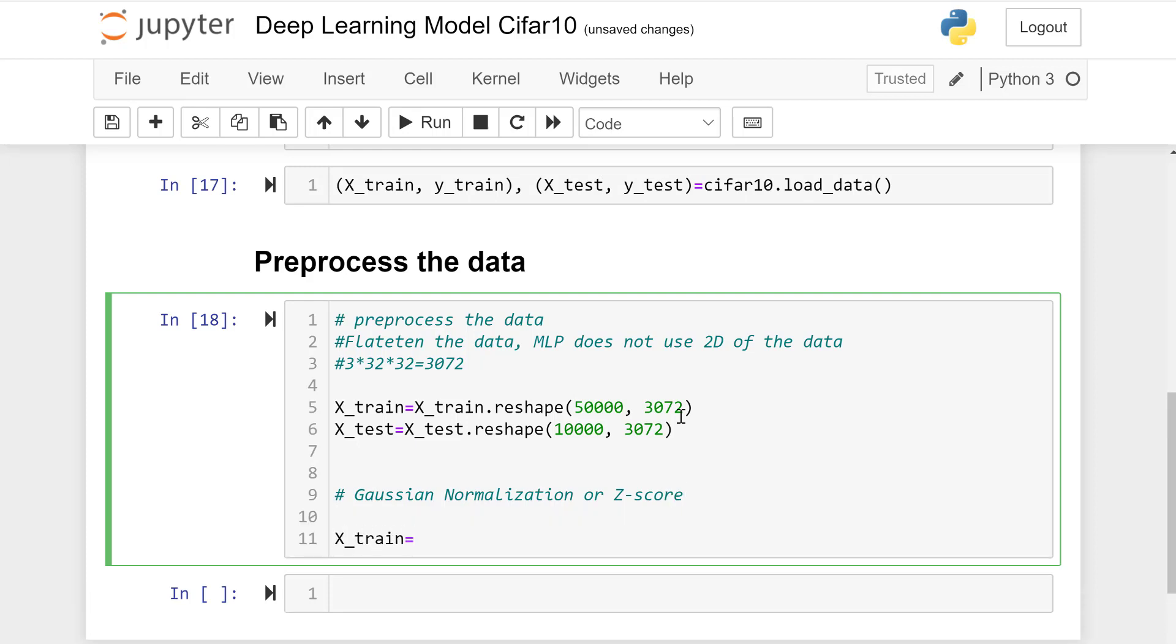x_train equals x_train minus mean of x_train, which normalizes it, and divided by the standard deviation of x_train data.